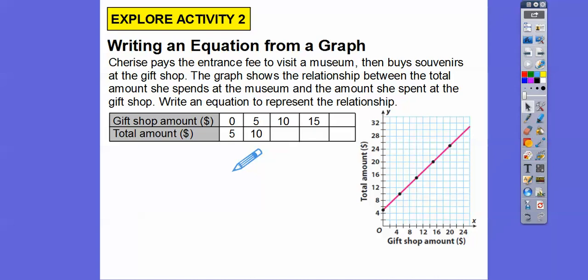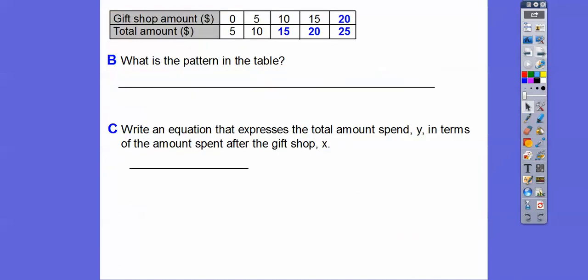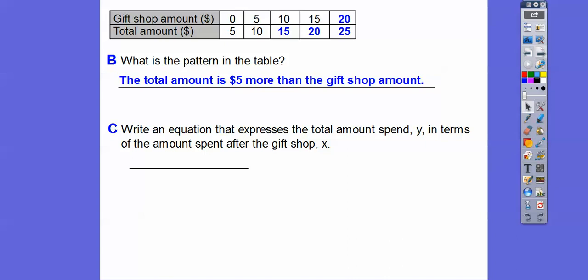The graph shows the relationship between the total amount she spends at the museum and the amount she spends at the gift shop. Zero comma five means it cost her five dollars to get in. The gift shop amounts go plus five, plus five, plus five — so five, ten, fifteen, twenty, twenty-five. The pattern is that the total amount is five dollars more than the gift shop amount, because the gate fee was five dollars.